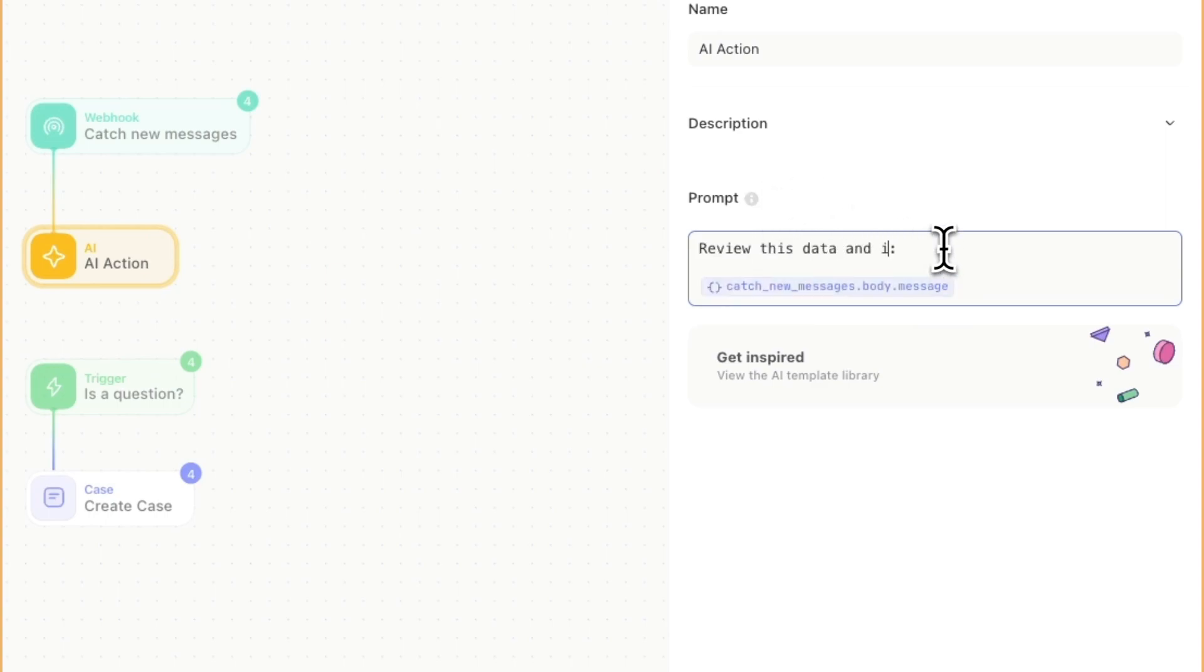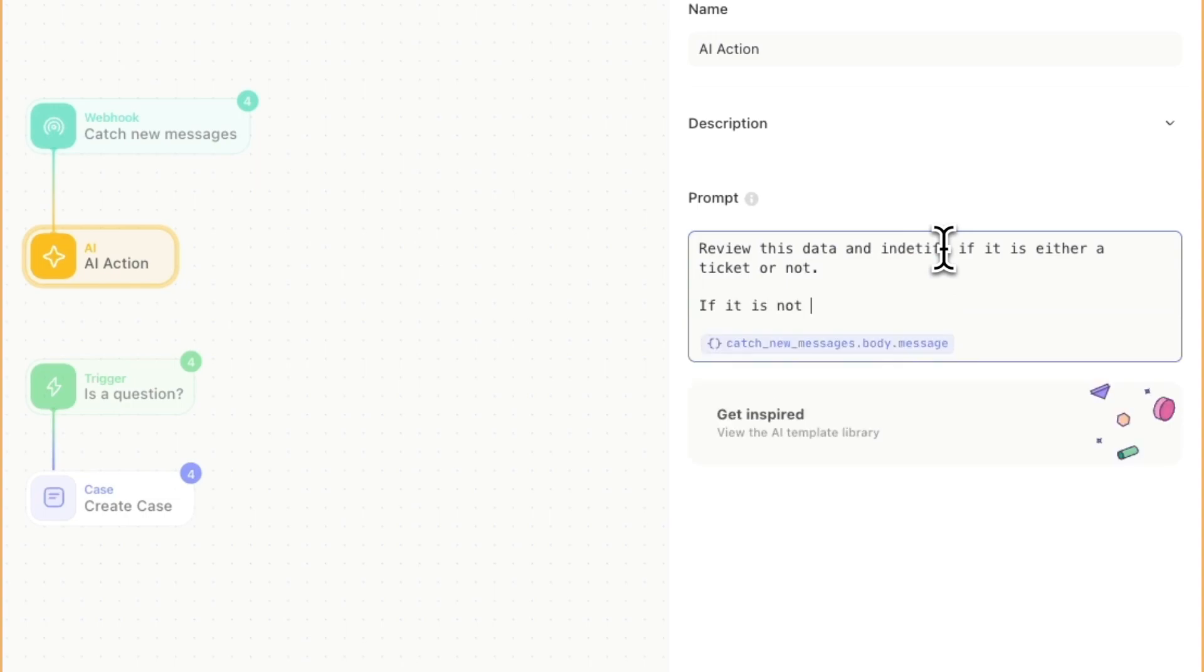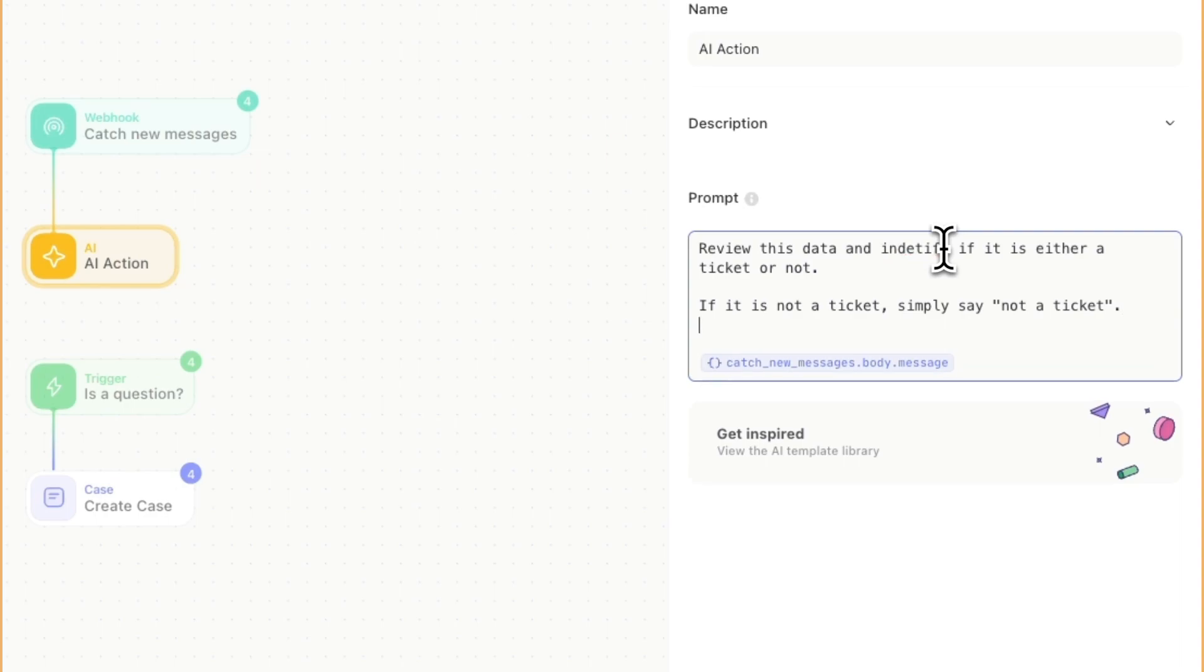Where it says summarize the following data, I'm going to change that to review this data and identify if it is either a ticket or not. If it is not a ticket, let's have it simply say not a ticket. And if it is a ticket, let's have it say new request.